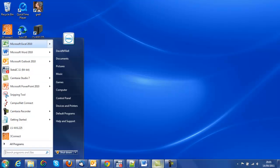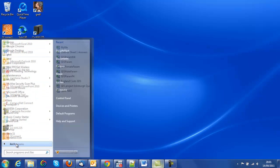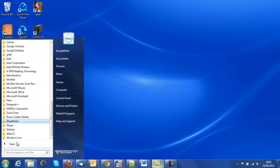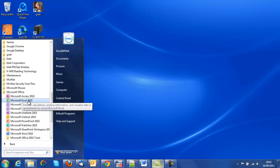I have an icon for Excel on my list of favorite programs, and I can also access it by clicking on all programs, then selecting Microsoft Office, and within Microsoft Office selecting Excel. In this case we're looking at the 2010 version of Excel.